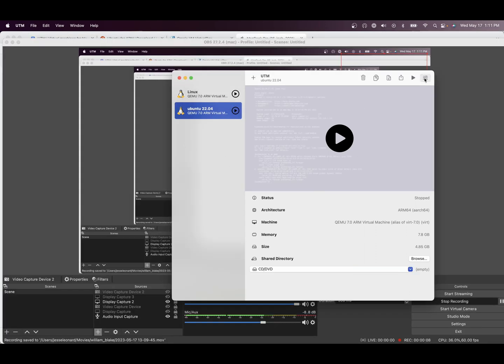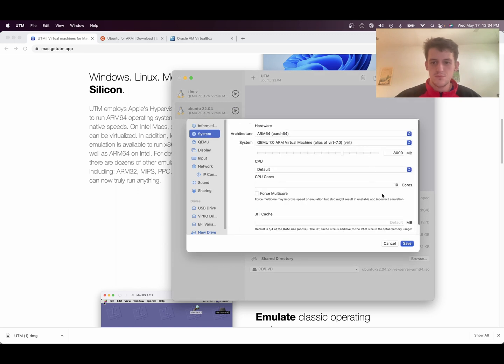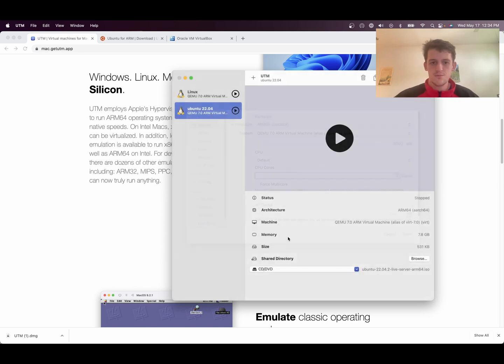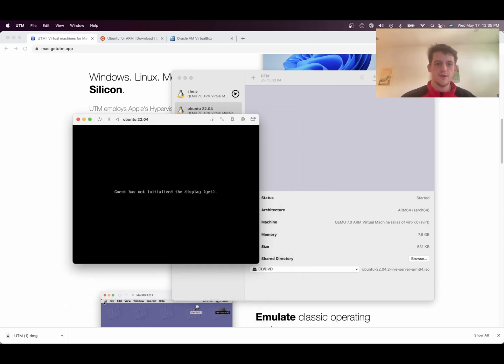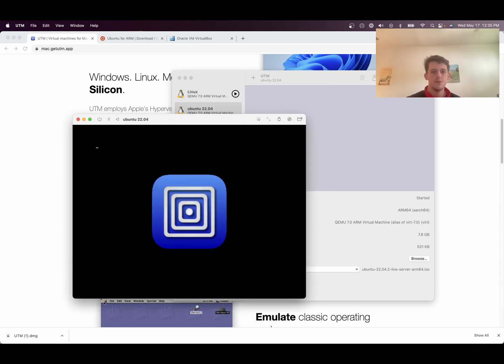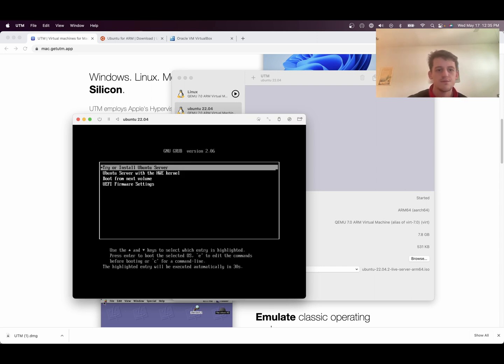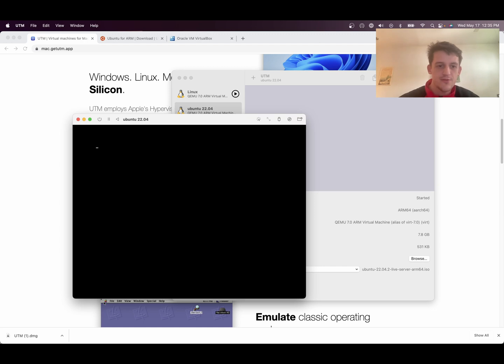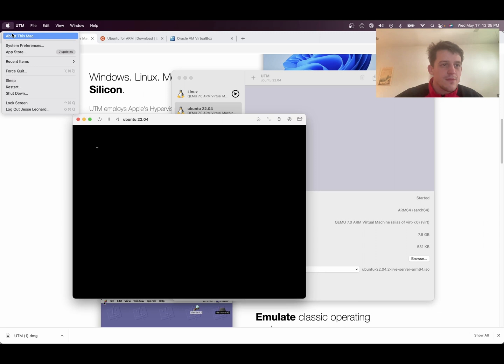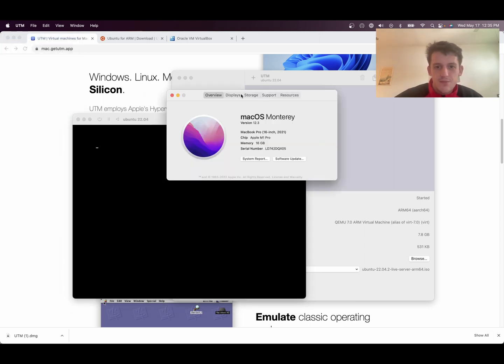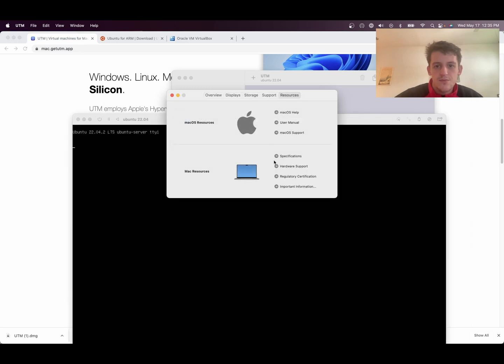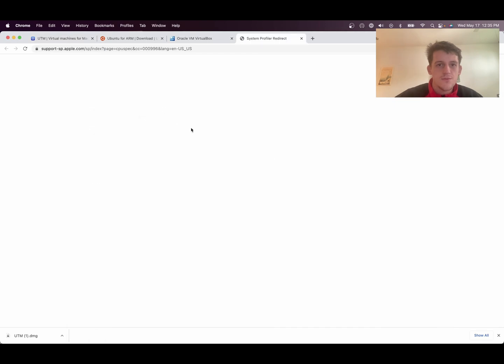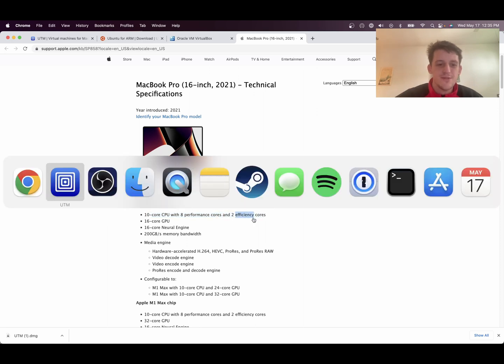Looks like I gave it too many cores. And then we'll start it. And then you'll do install Ubuntu Server. It's interesting. I feel like the Mac says it has 10 cores. 10 core CPU with 8 performance cores and 2 efficiency cores. I guess the efficiency cores don't count.